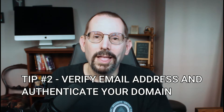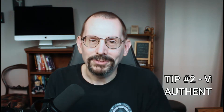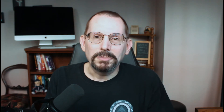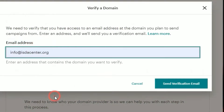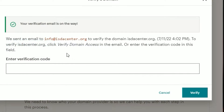Tip number two: verify your email domain address and authenticate the domain associated with your email address. Verifying your email address is straightforward. To send email through MailChimp, you need to verify that you are using a valid from email address hosted at a domain you can access. This helps keep your campaigns out of spam folders and protects your reputation by ensuring others can't use your domain without permission. You only need to verify a domain one time, then you can send with any email address at the verified domain.